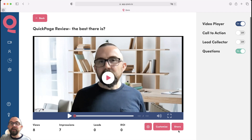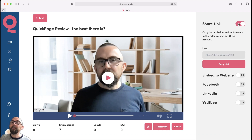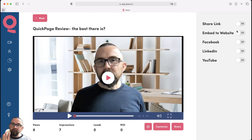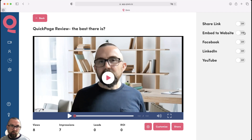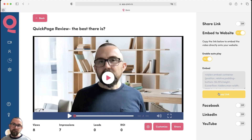I can share that video as a link and just copy that link to embed it on my website, or I could share it to Facebook, LinkedIn, or YouTube. But when you share it to LinkedIn, Facebook, or YouTube, you don't get the interactivity — you get the interactivity on share a link and embed to website. I've found that this is really good: you can just embed this, put in autoplay, and just embed that into the HTML of your website.